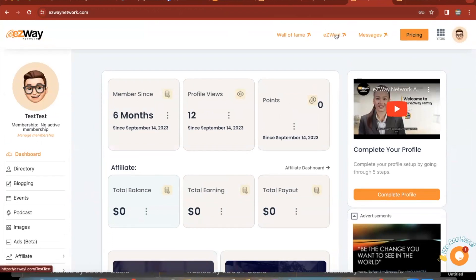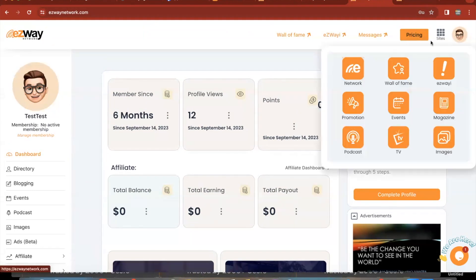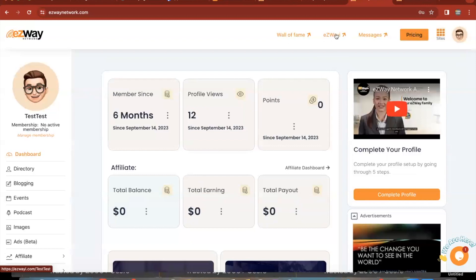You want to click on where right here where it says EasyWay I. Or you can click on sites and go to EasyWay I, but you always want to go to EasyWay I first.